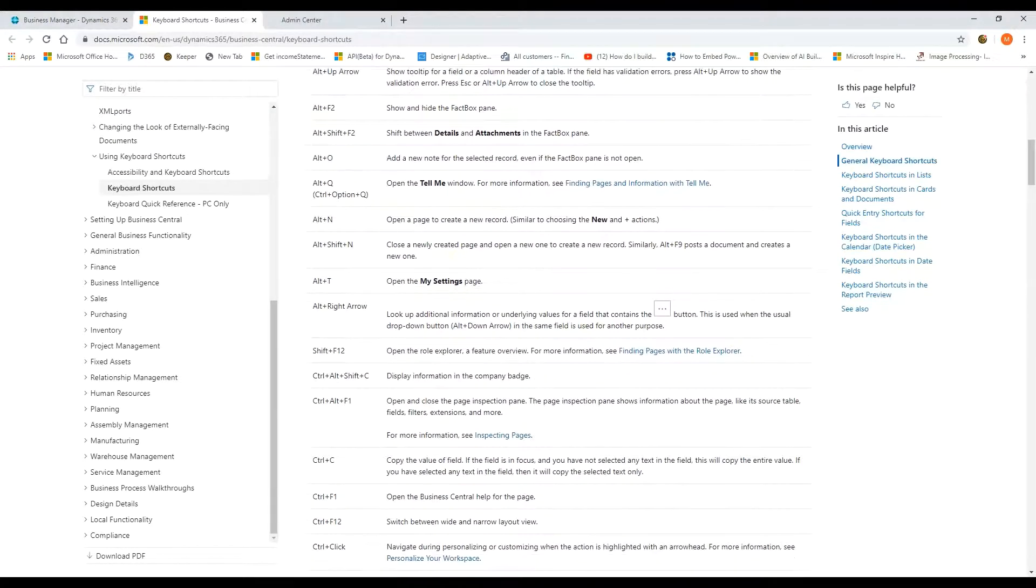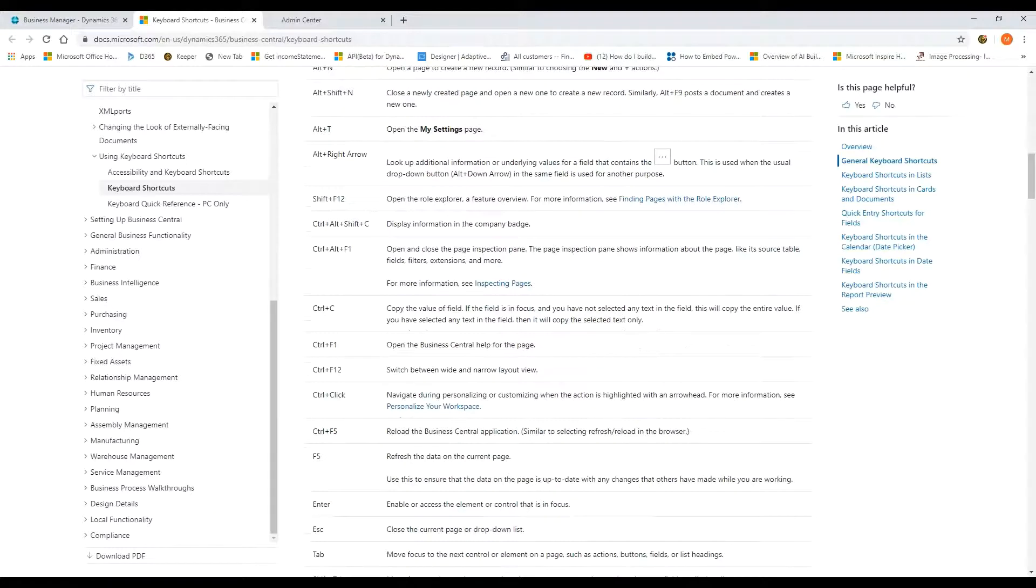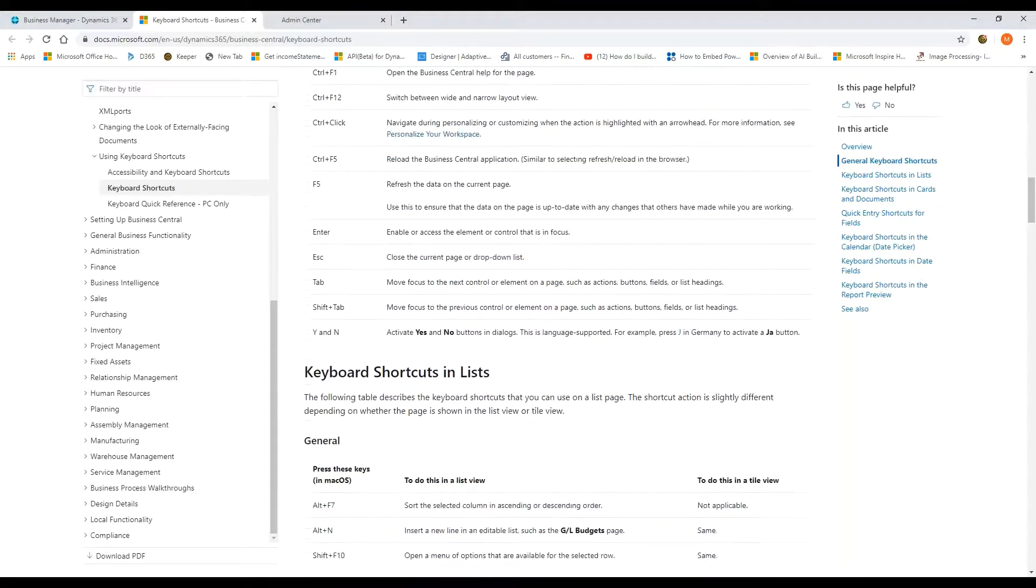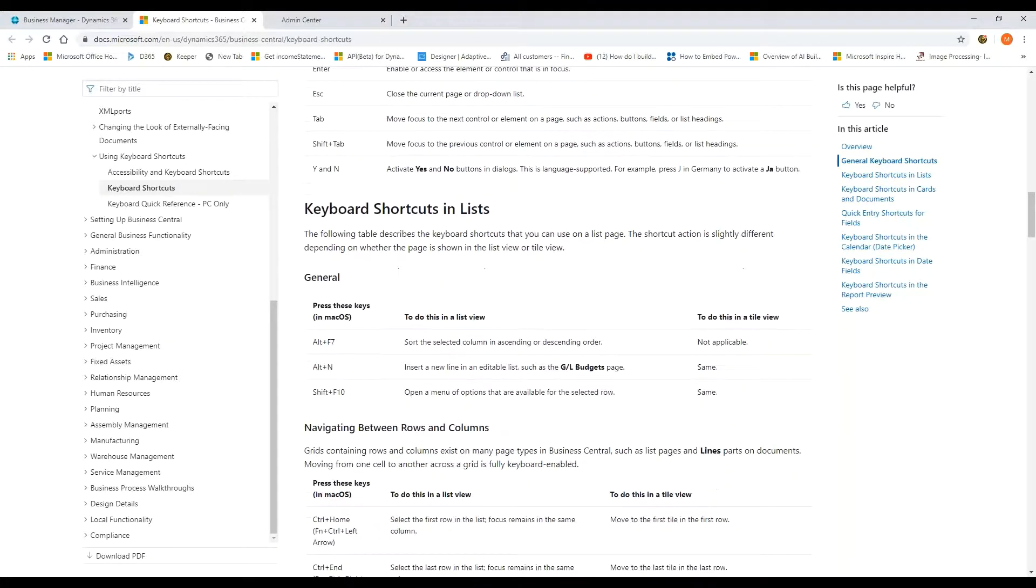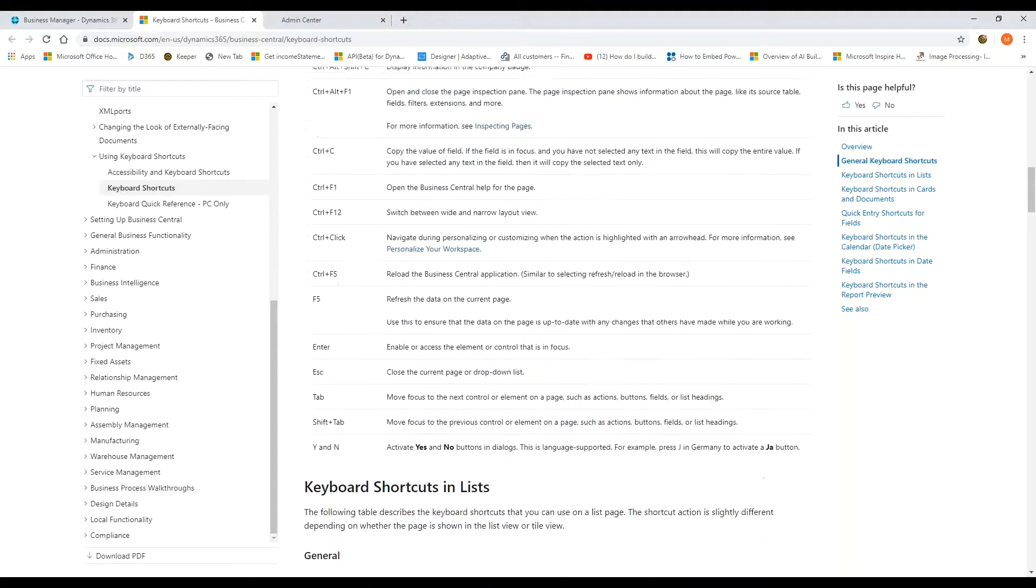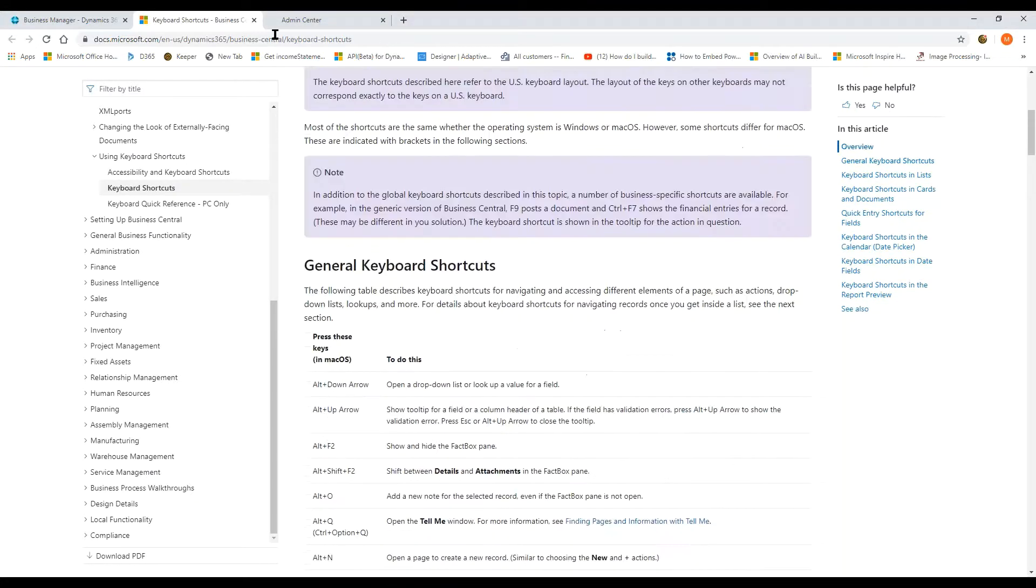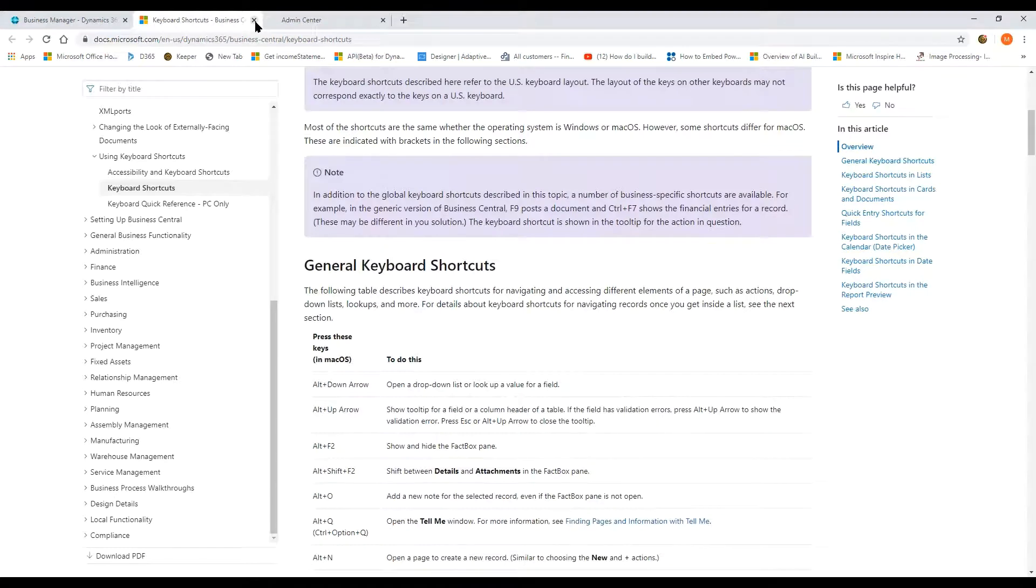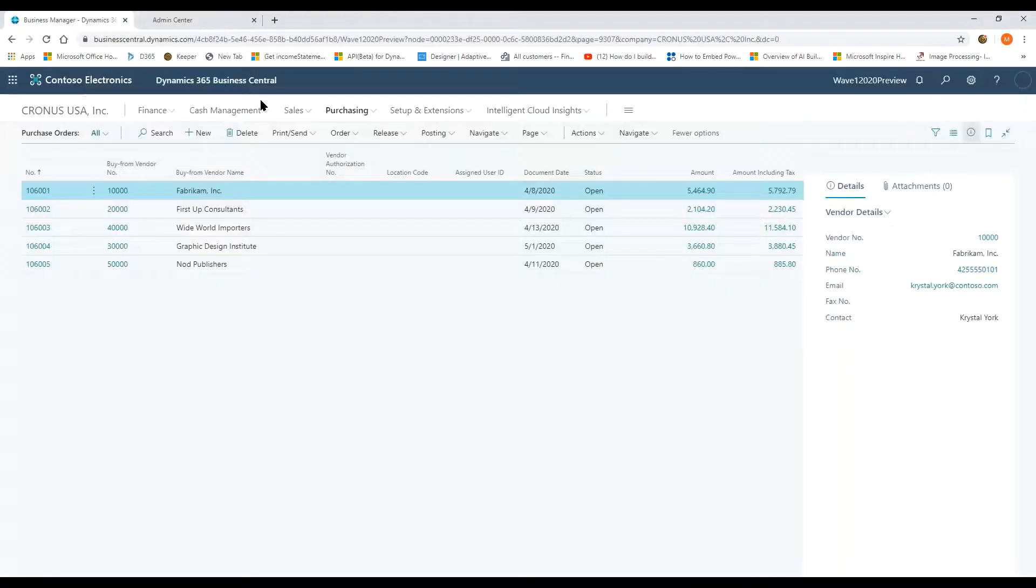Take a look at these shortcuts and the keyboard shortcuts. If you're somebody that wants to keep your hands on the keyboard, eliminate the mouse, you're going to see more and more enhancements in this area coming all the time. So take a look at those shortcuts.